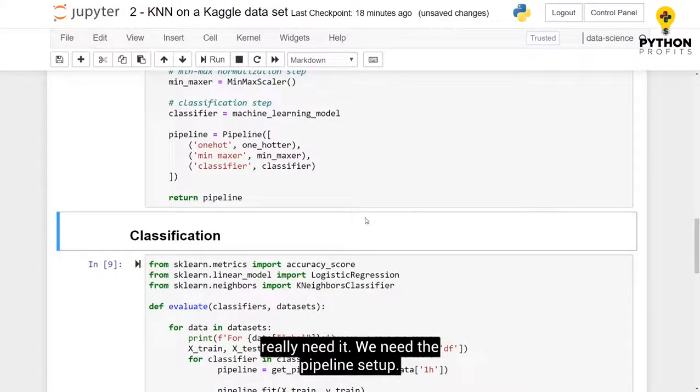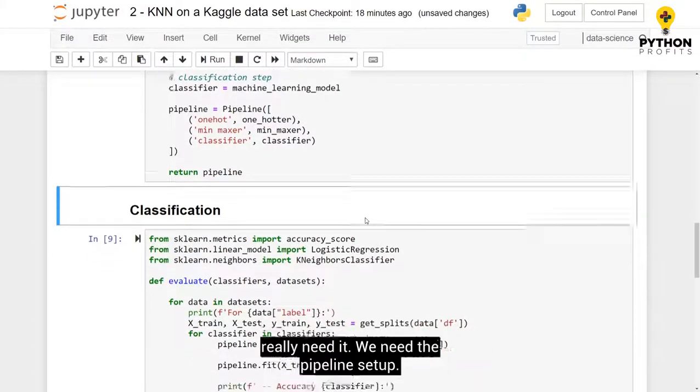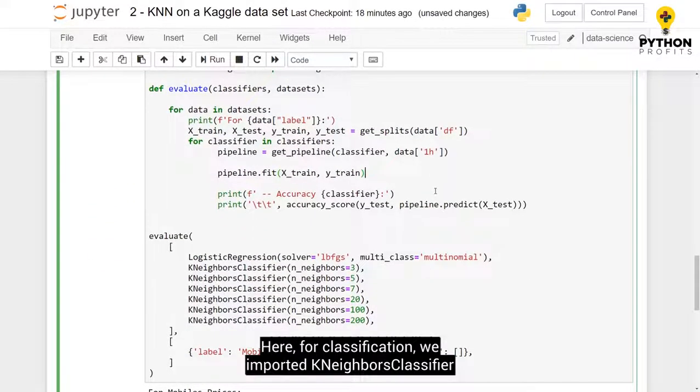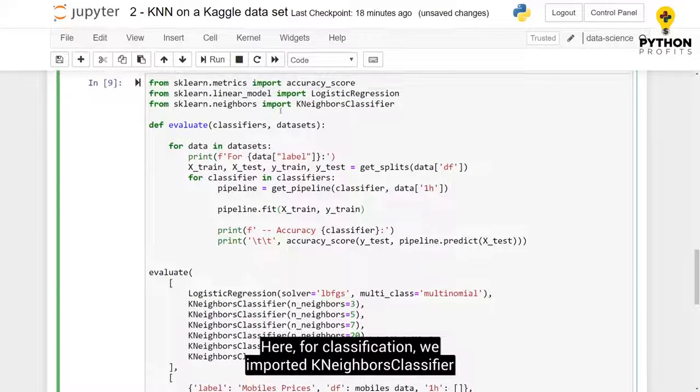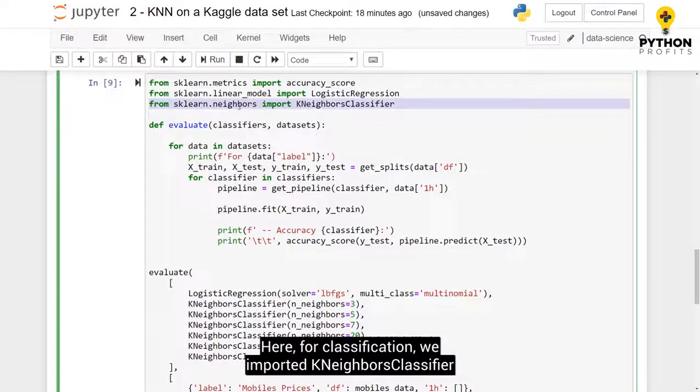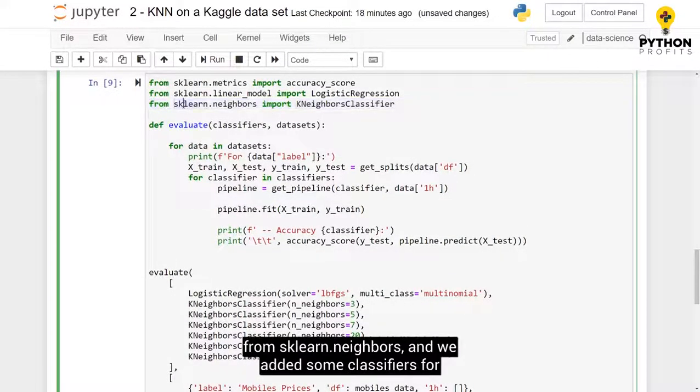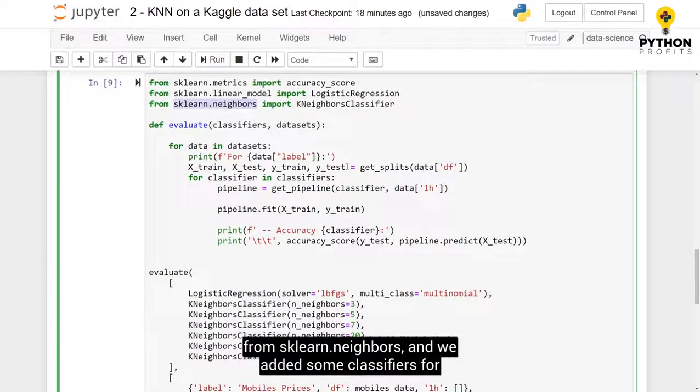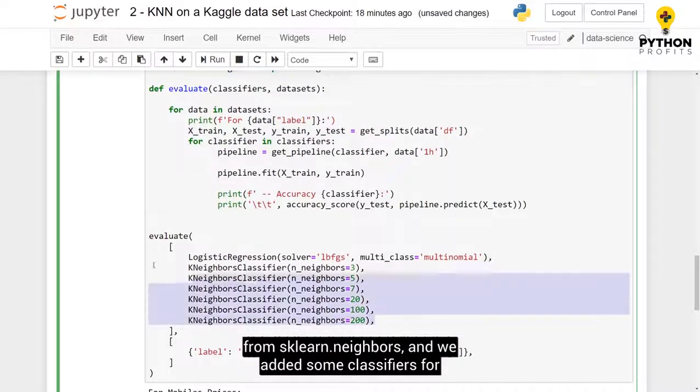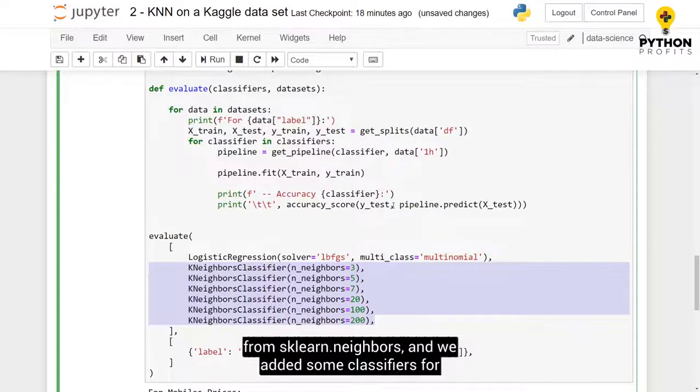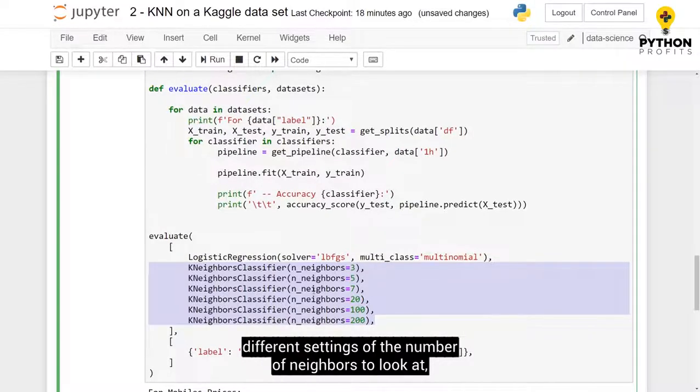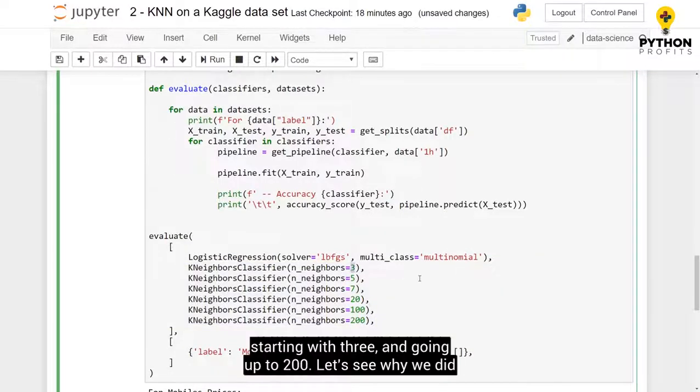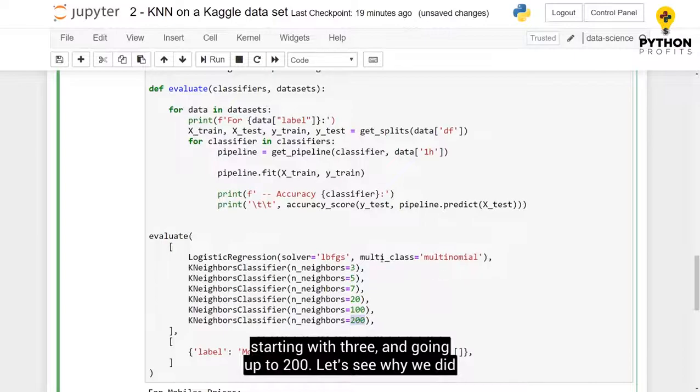We need the pipeline setup. And here, for classification, we imported KNeighbors classifier from sklearn.neighbors. And we added some classifiers for different settings of the number of neighbors to look at, starting with 3 and going up to 200. And let's see why we did that.